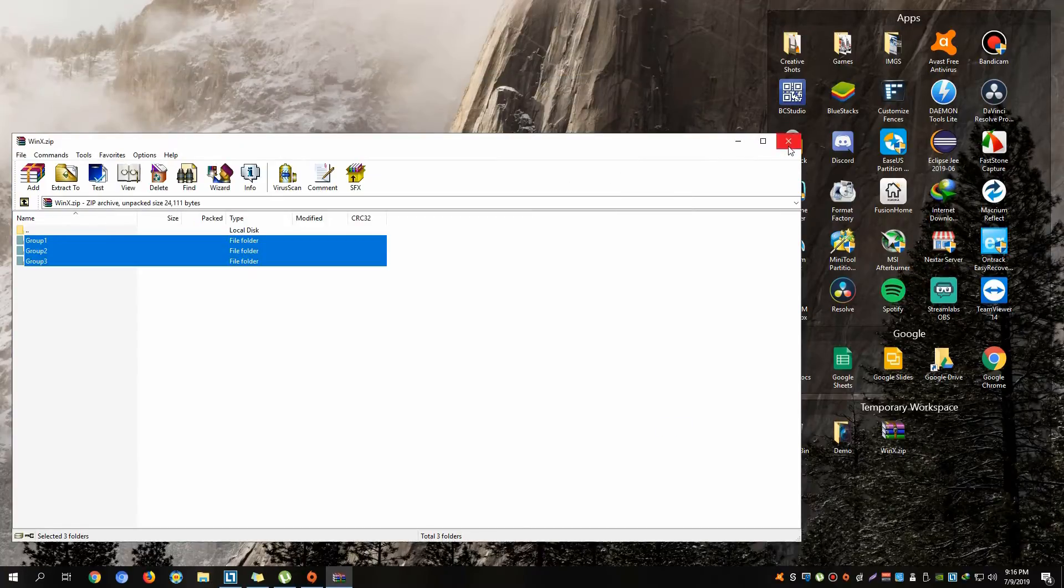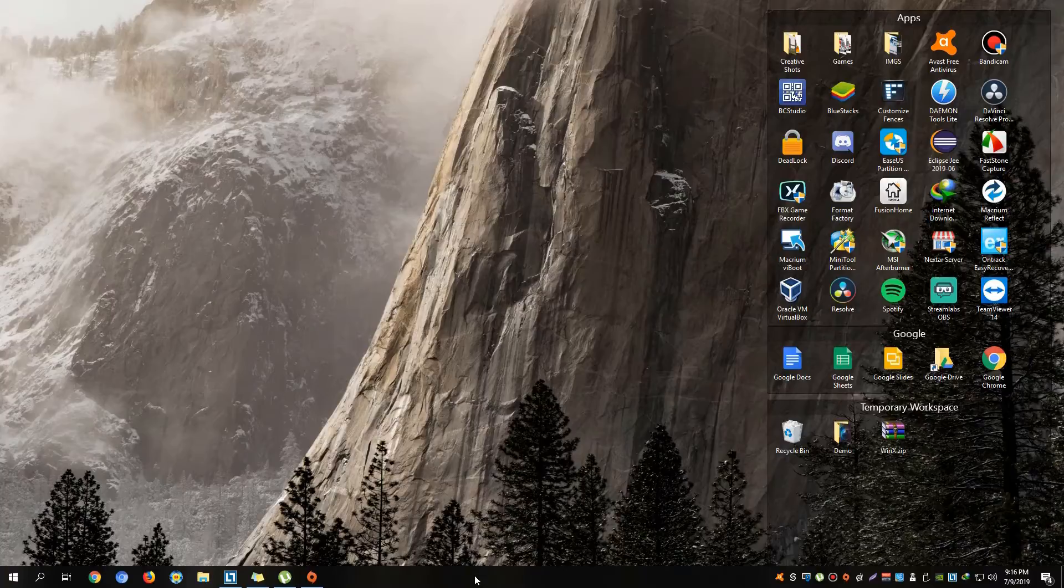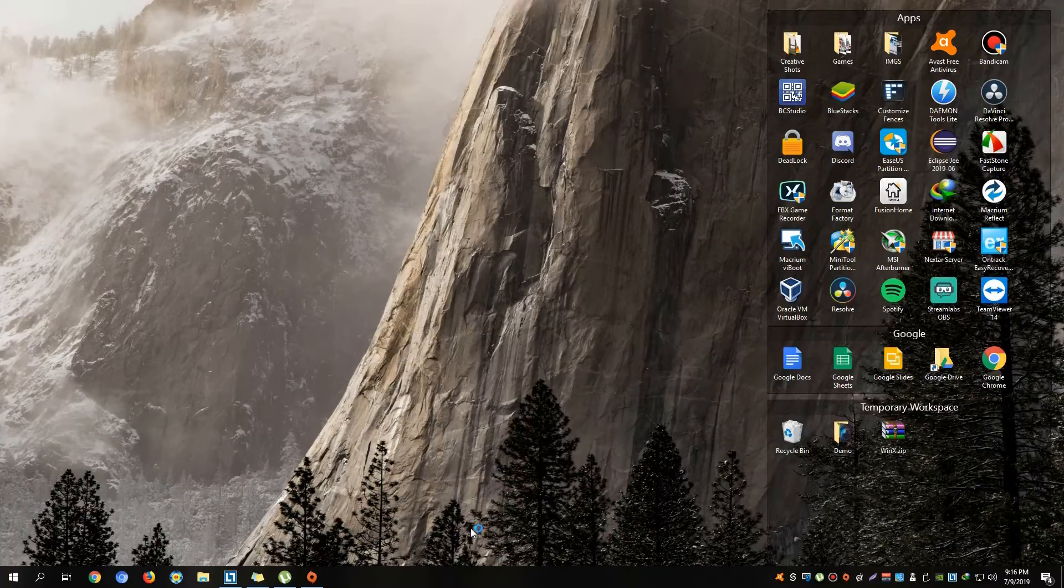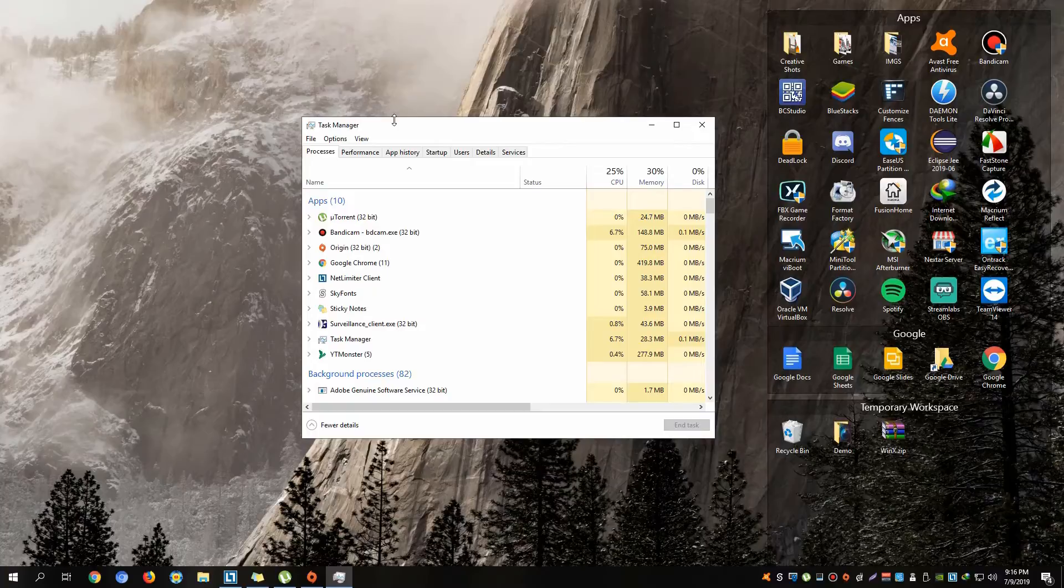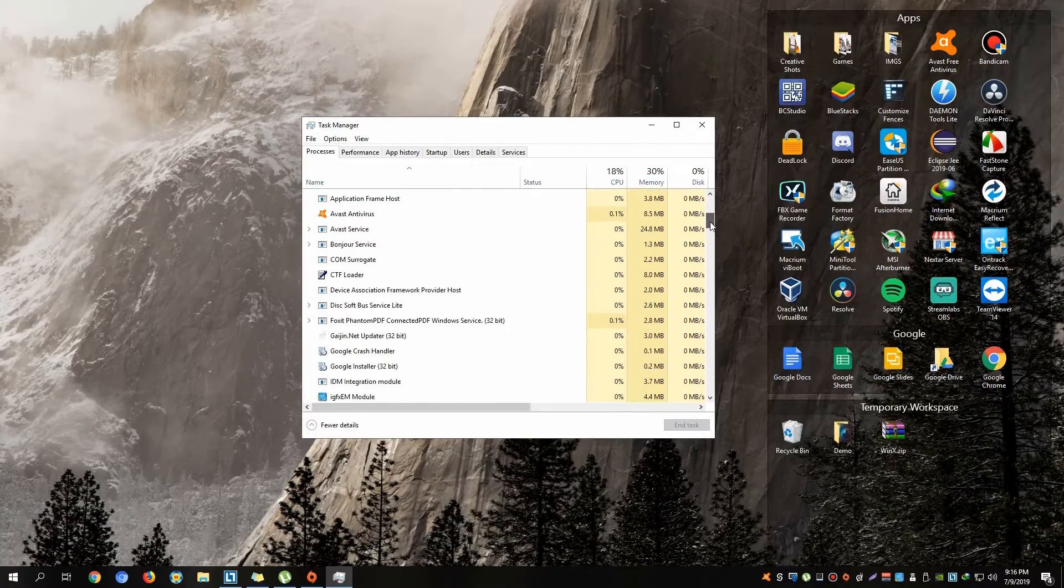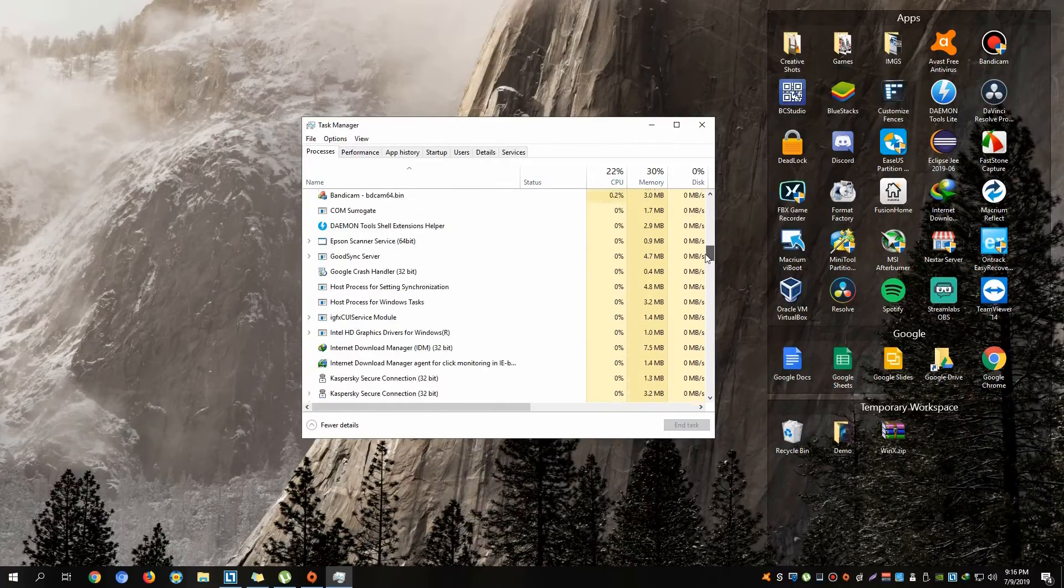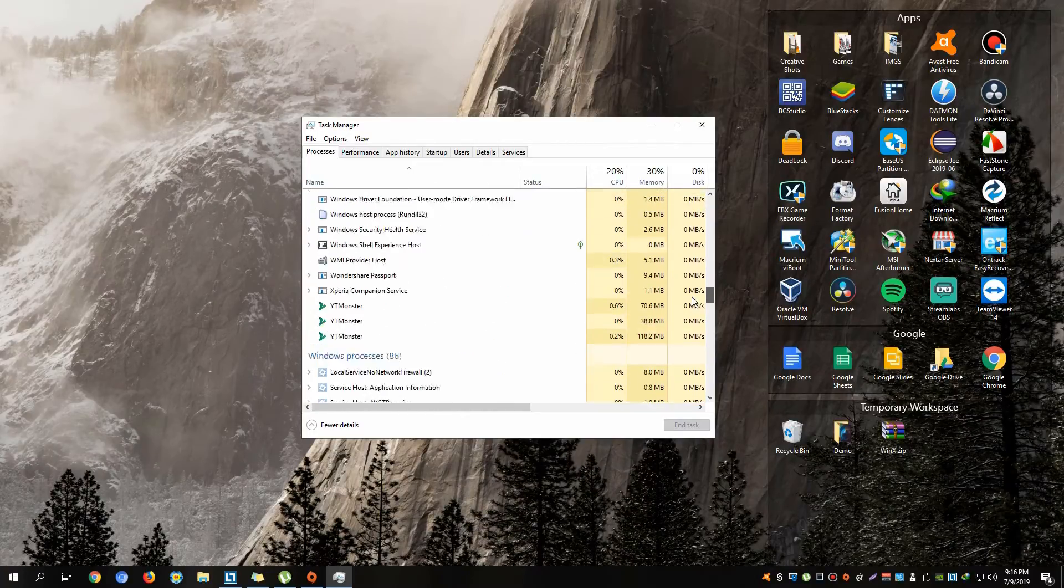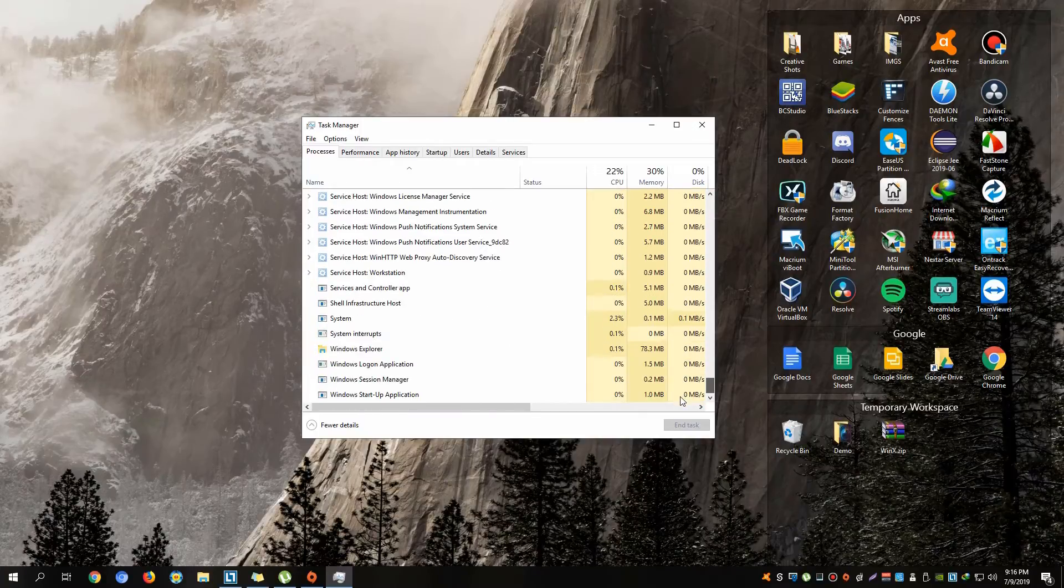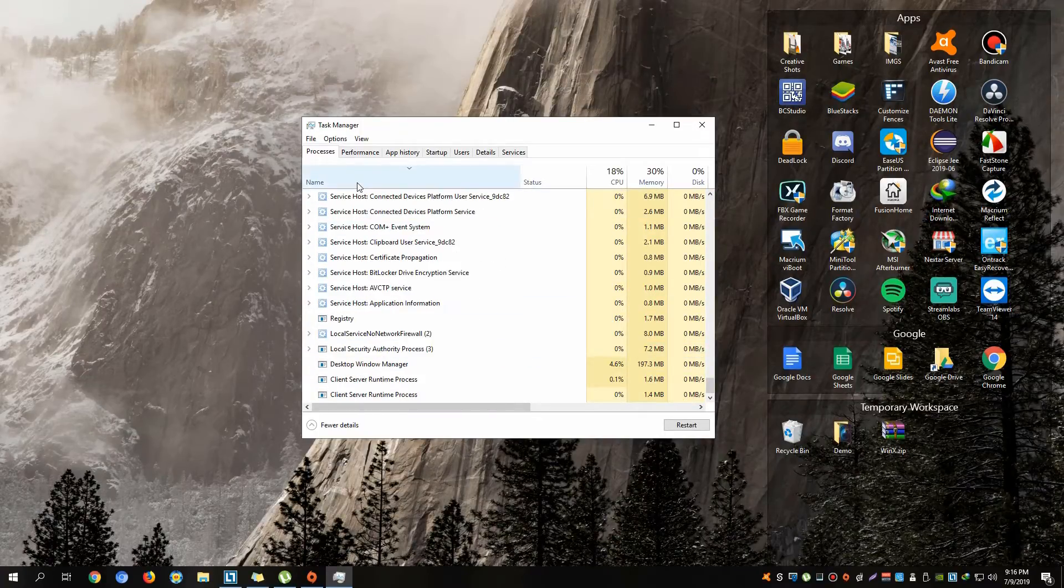Open up your Task Manager right here and then look for Windows Explorer. It's right here at the bottom part.